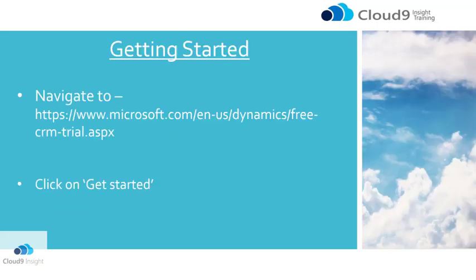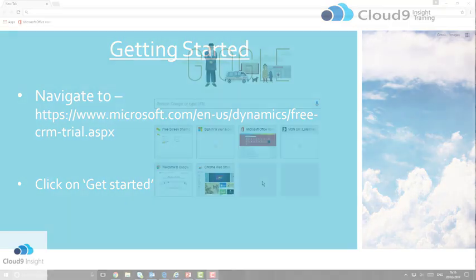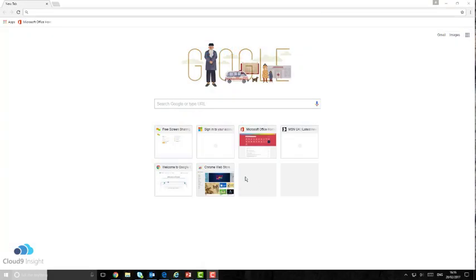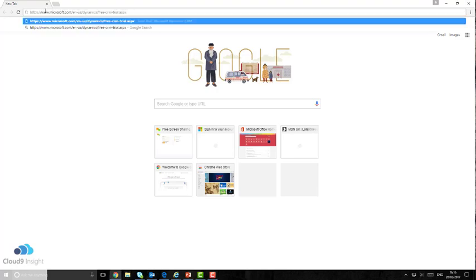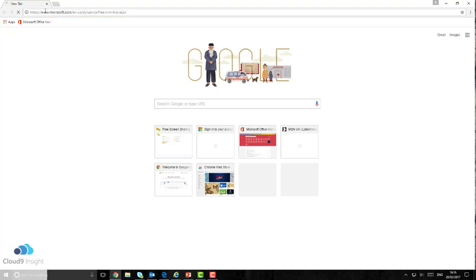Firstly, please navigate to this link. I've also provided it in the description of this video. The first stage in this process is to put this link into your preferred web browser of choice.